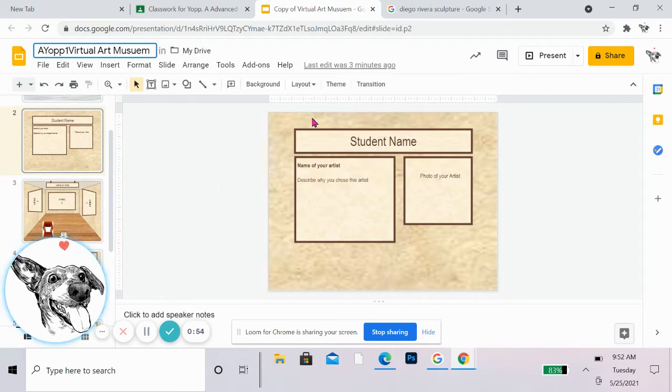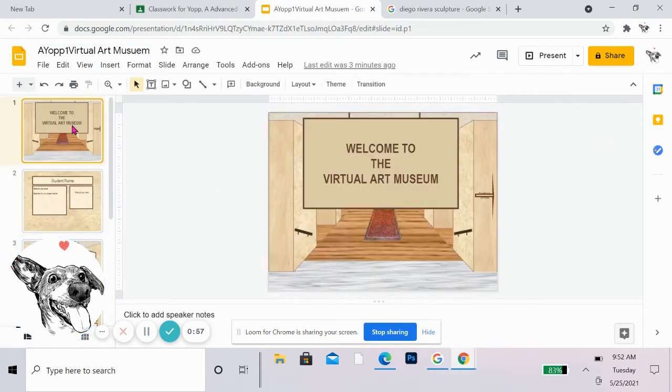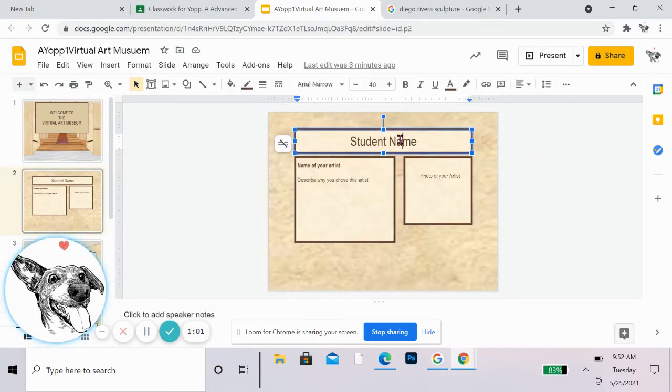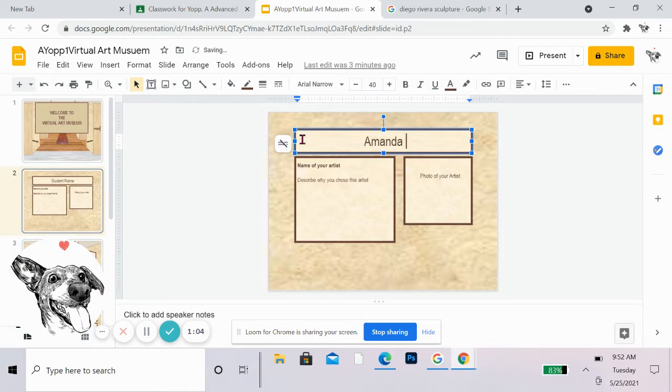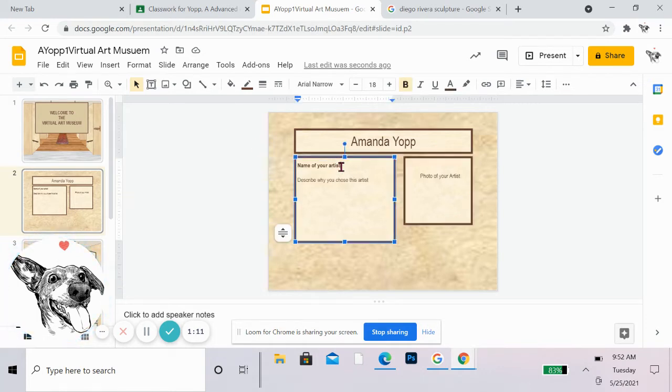Alright. Okay, so here's the first slide. You don't have to do anything to this. The second slide, you're going to put your name and then you're going to put a photo of your artist here. I picked Diego Rivera.